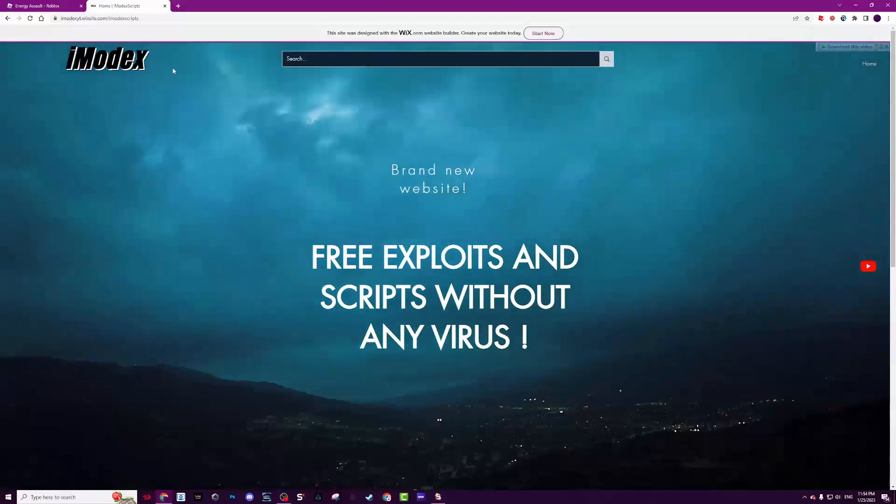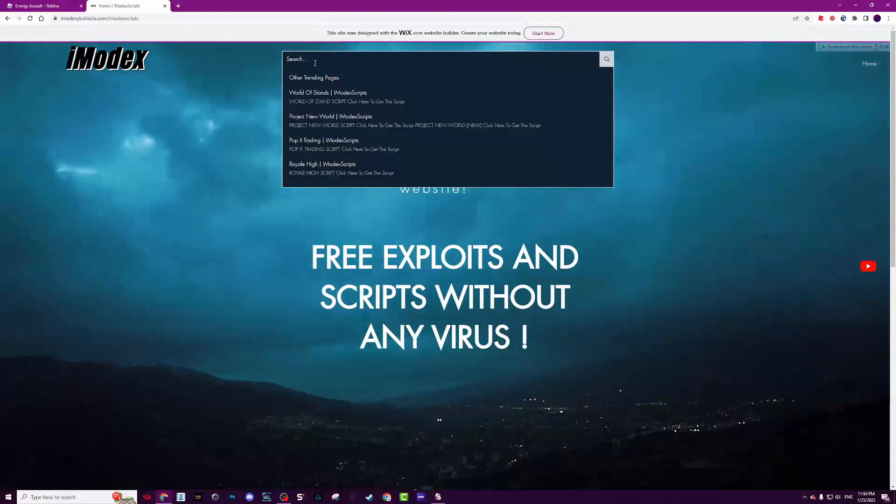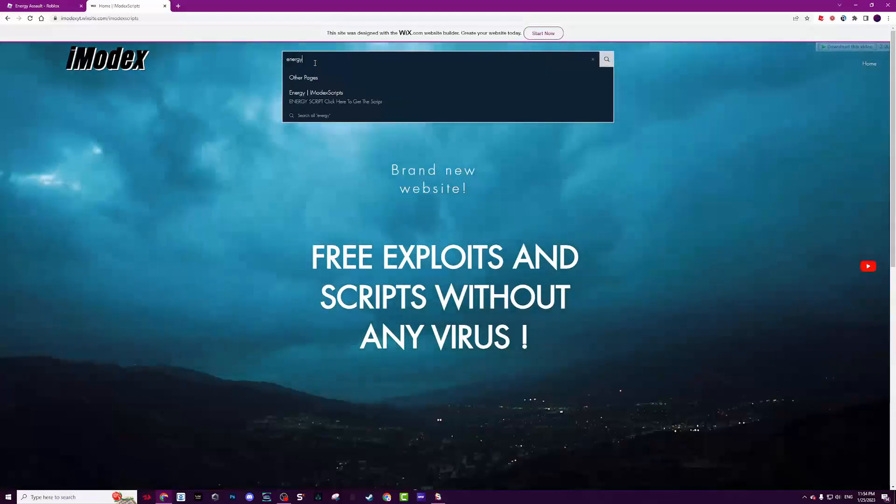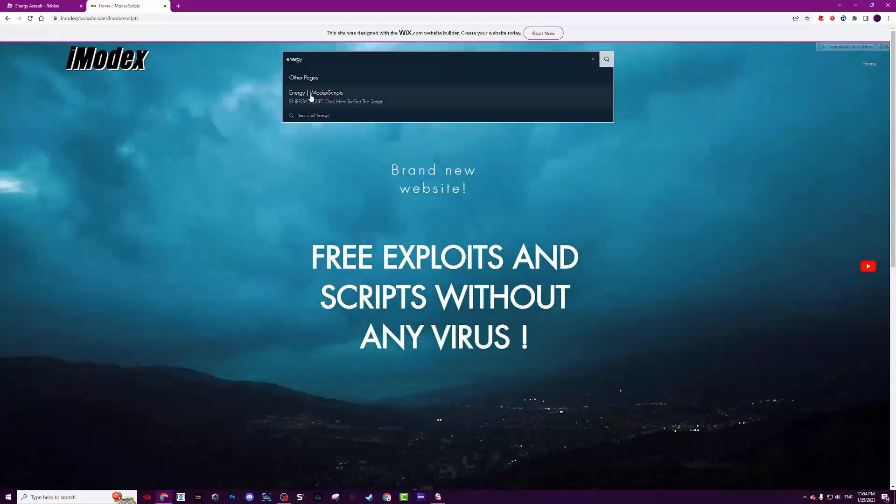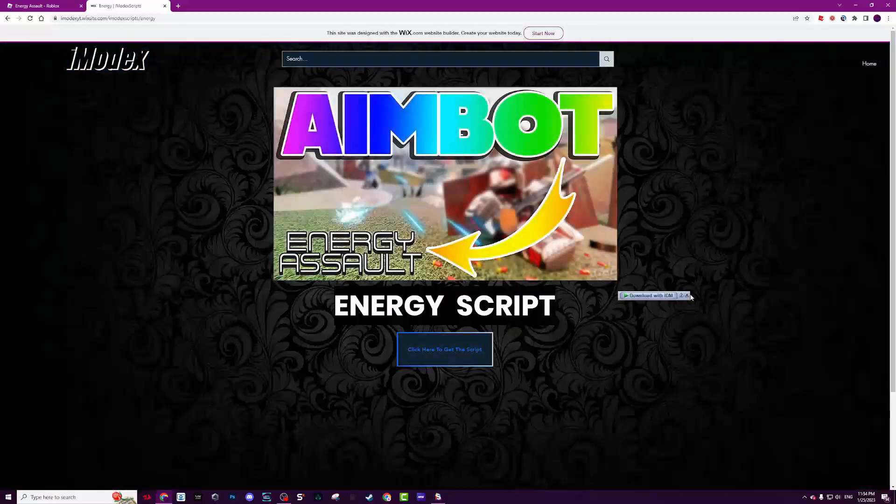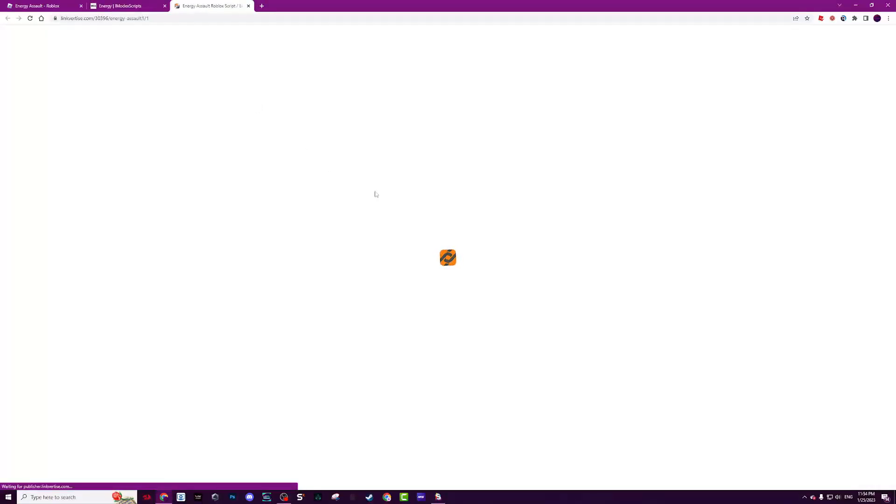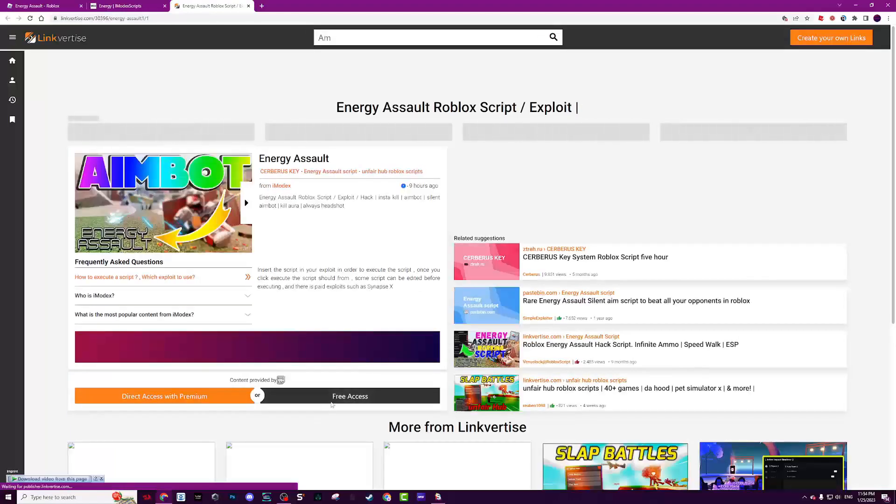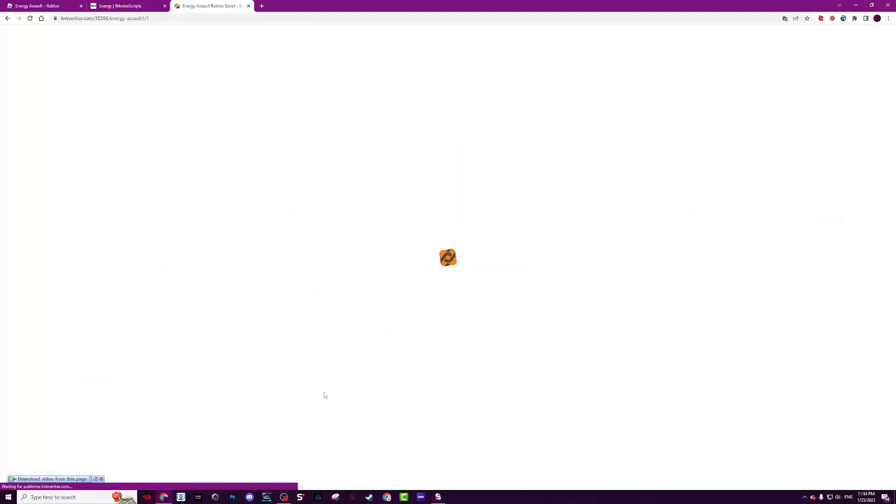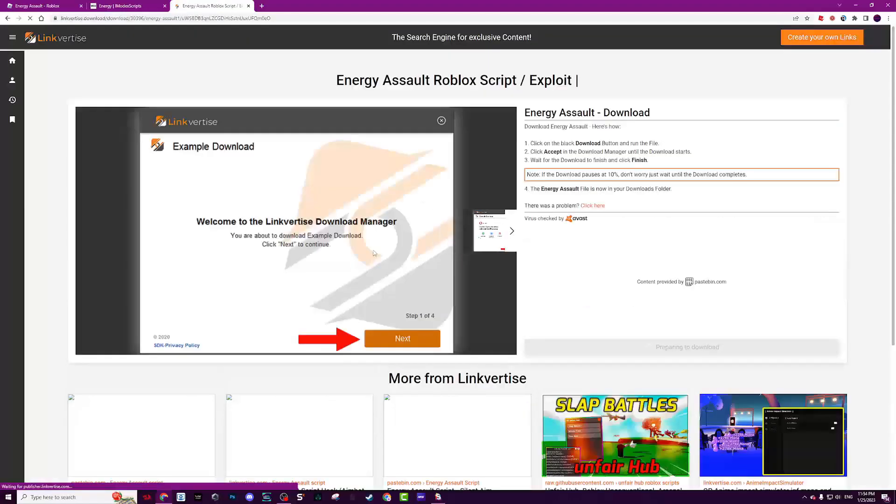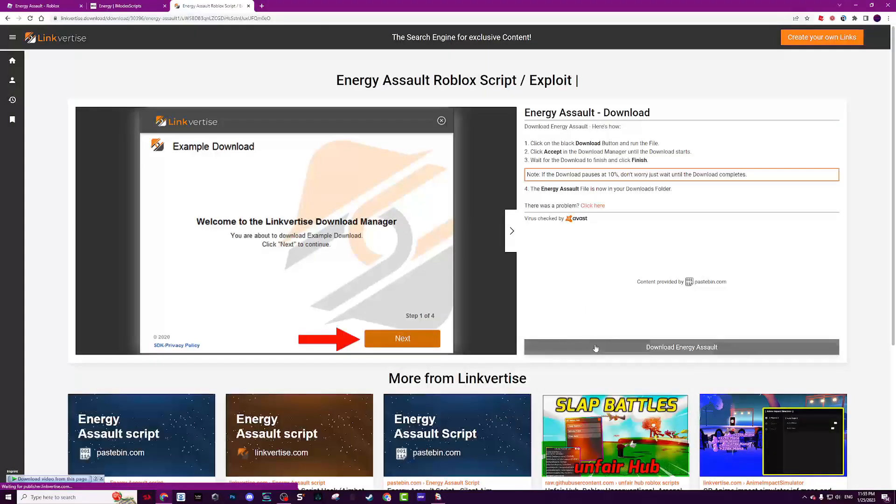Anyway, let's get the script. You go to my website which you'll find in the description, hit the server, and search for Energy. Click on the first result and you'll see Energy script here. Click here to get the script.